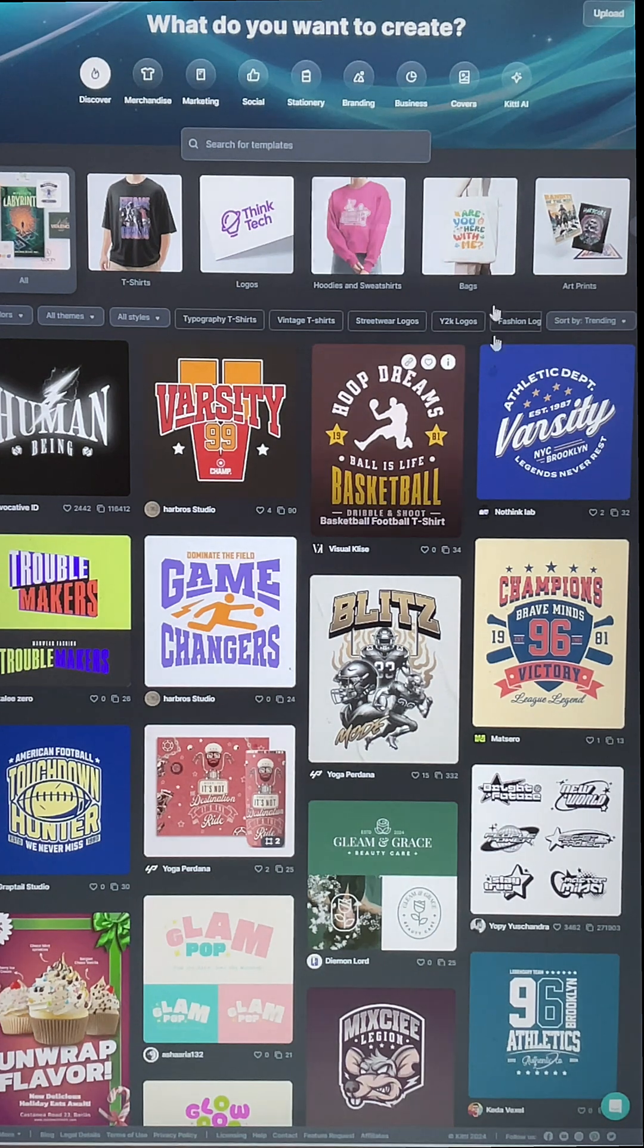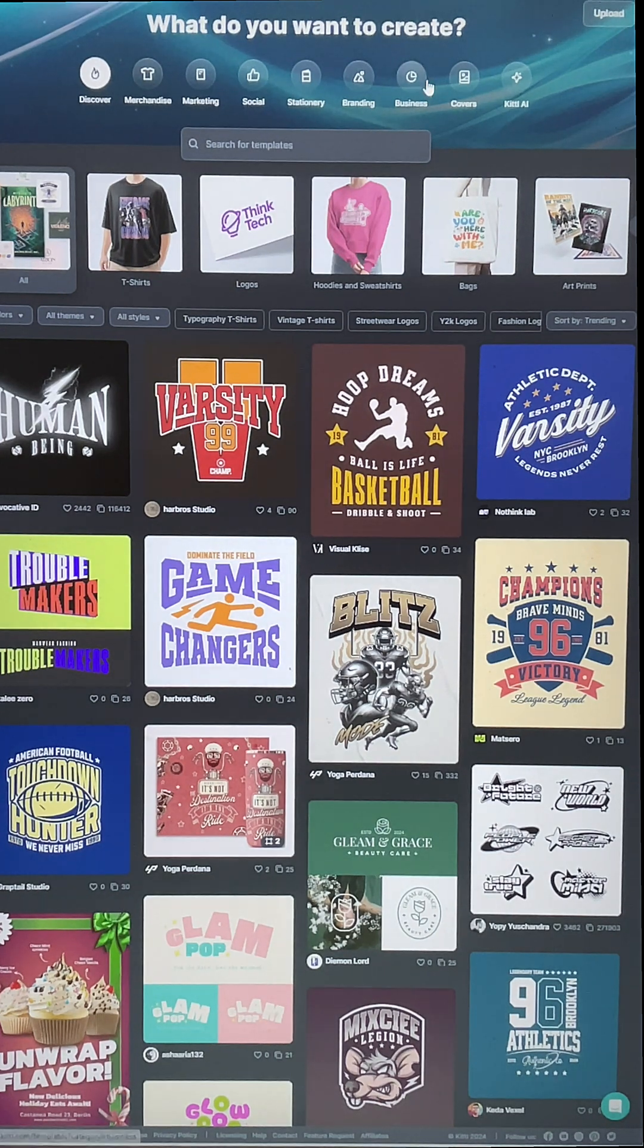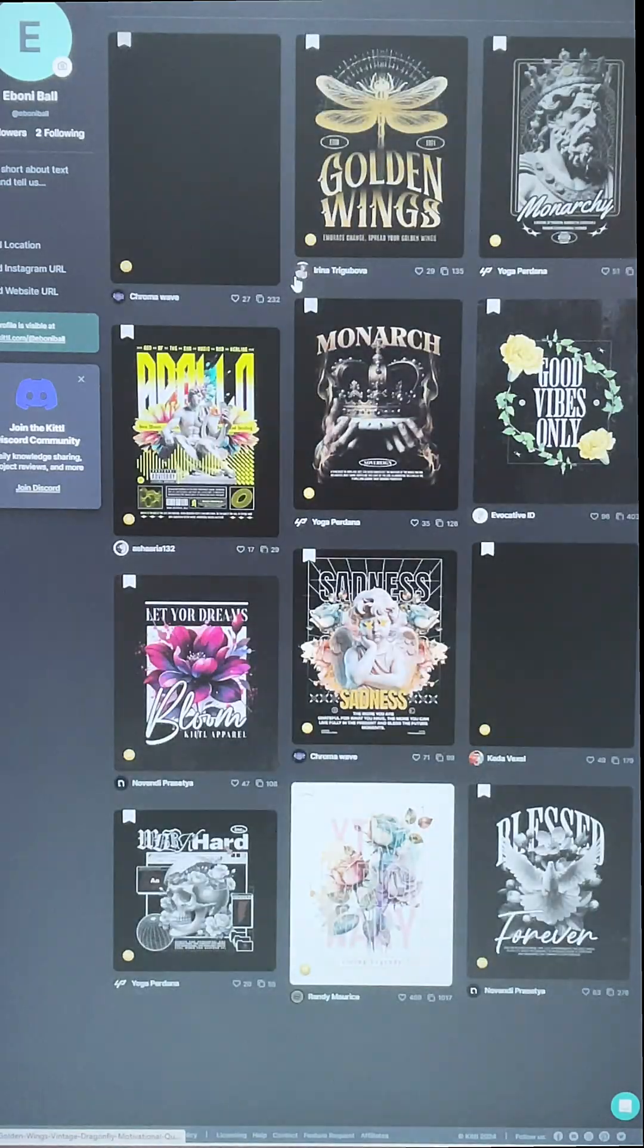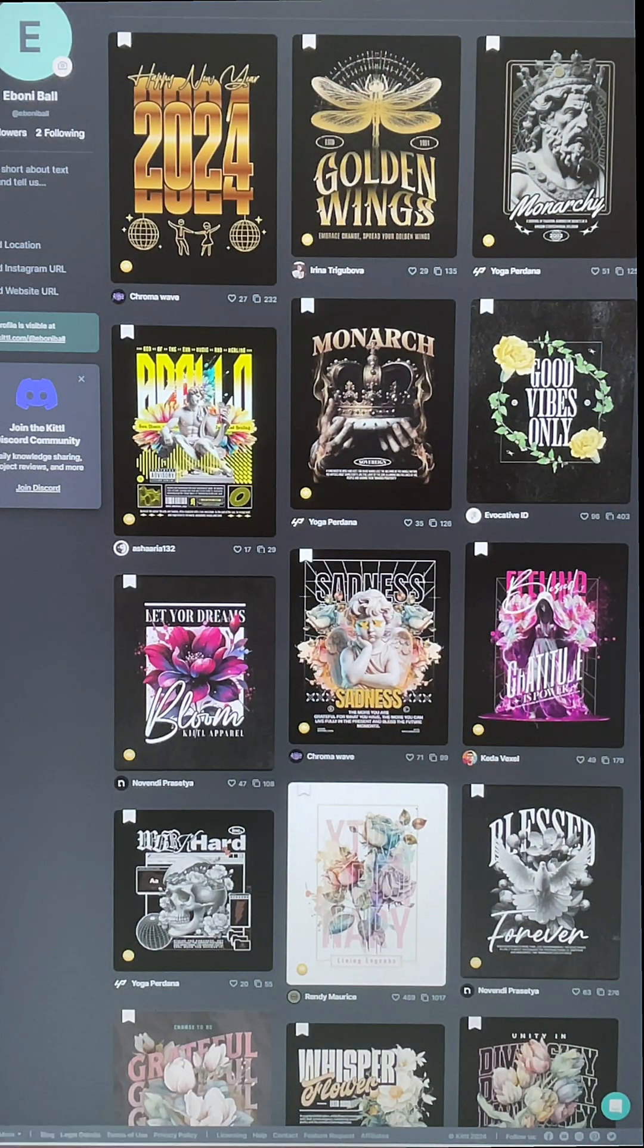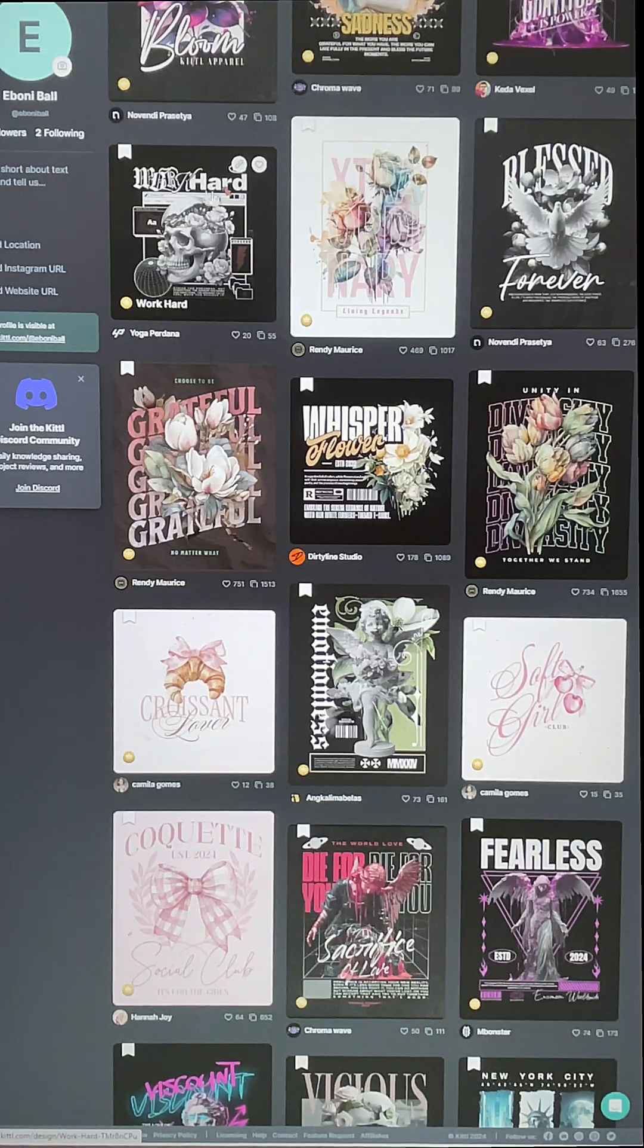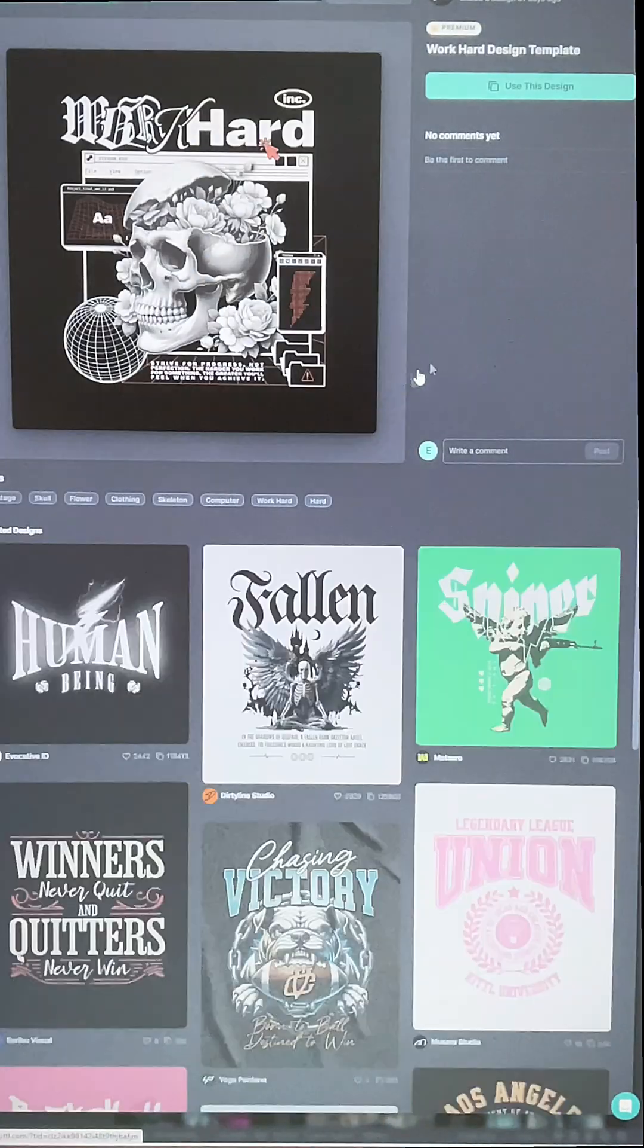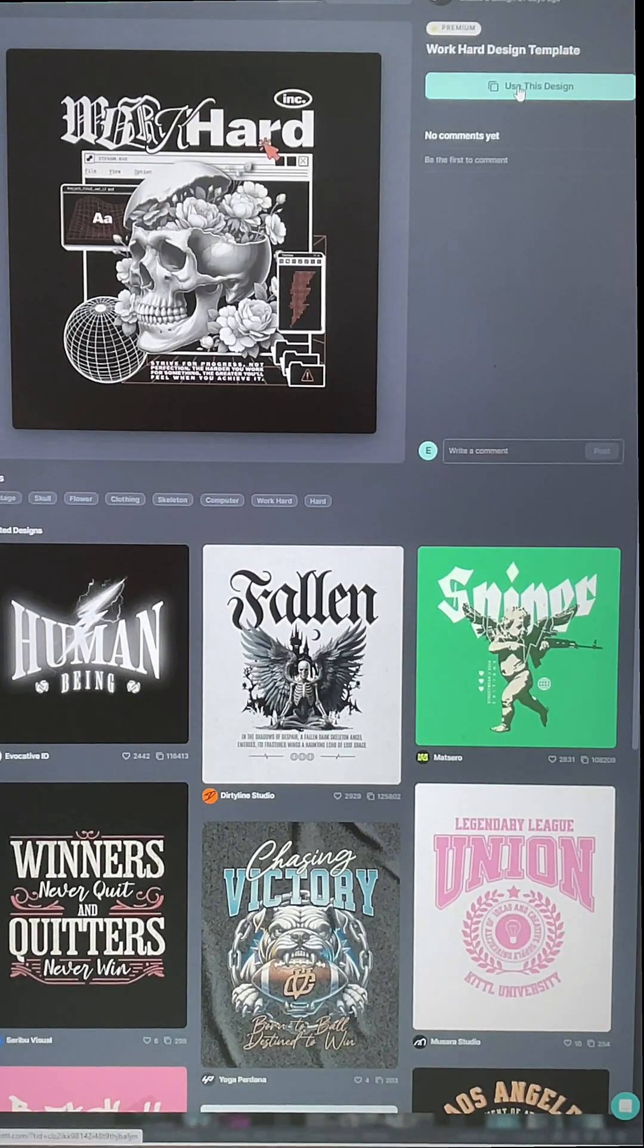So we're starting off here in Kittle. This is the homepage and we're going to go into my bookmarked templates that I already have saved and I'm going to select this design right here.